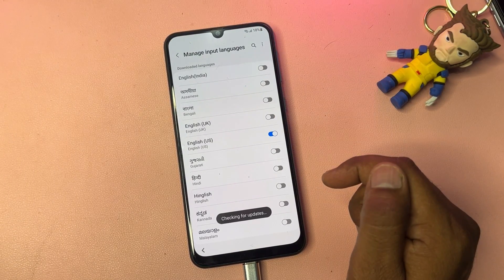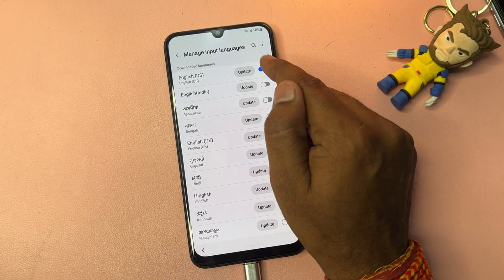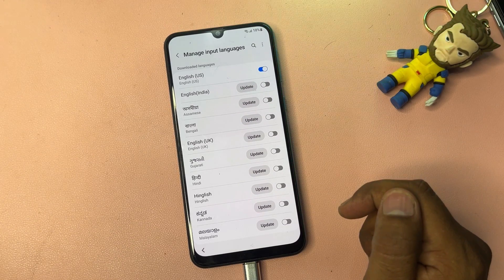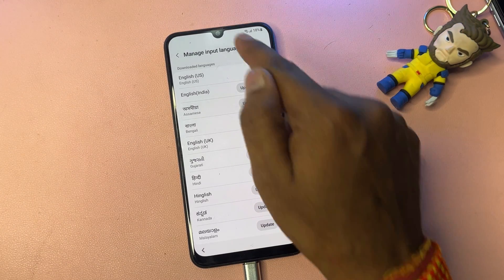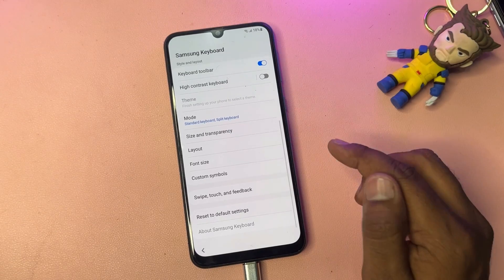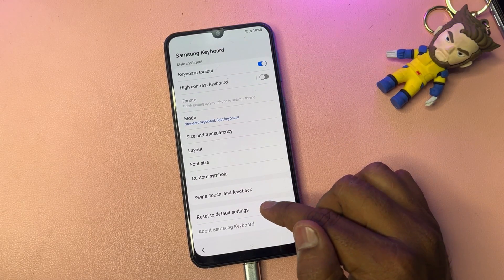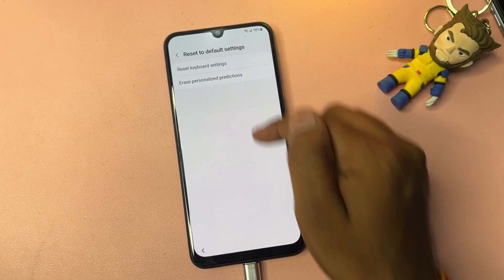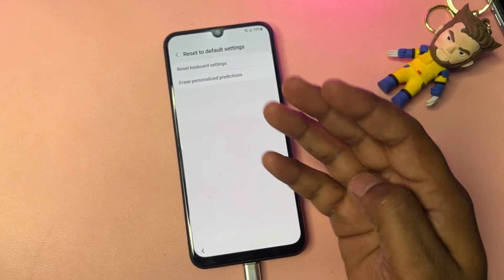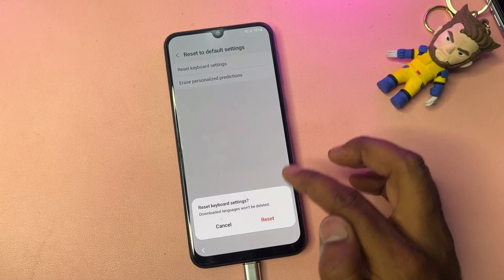Go to the three-dot menu in the top right corner, click it, and click 'Check for Updates.' Wait for the update to appear — when it comes, click to update and wait for installation to complete. After installation, go back, go back again, and navigate to the last option: 'Reset to Default Settings.' Click to open it.